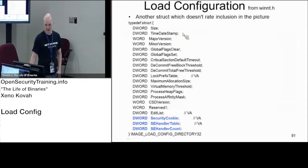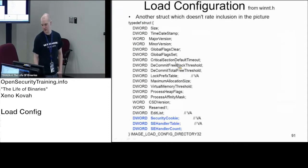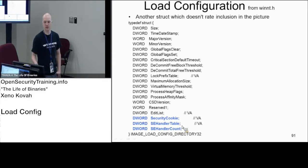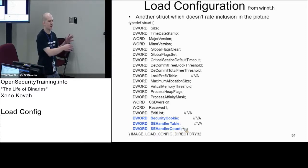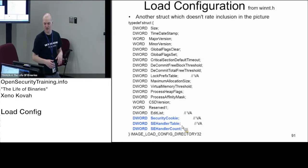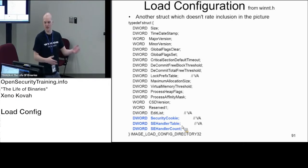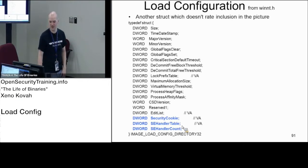There's a time-date stamp that's not going to be filled in. What we care about is the security cookie table, SE handler table, and SE handler count. The security cookie and SE handler table are both absolute virtual addresses. As we get towards the end here, we've got lots of absolute virtual addresses and offsets that are relative to the start of its own data structure instead of the RVAs.